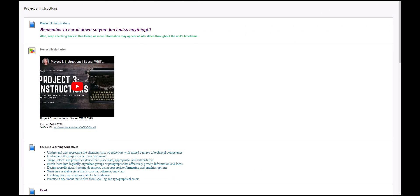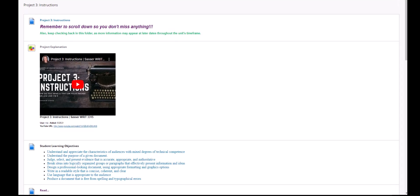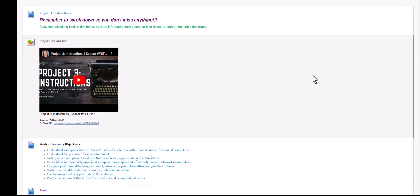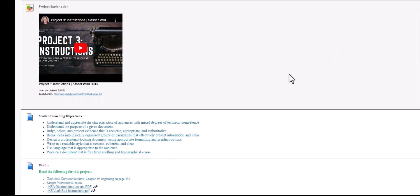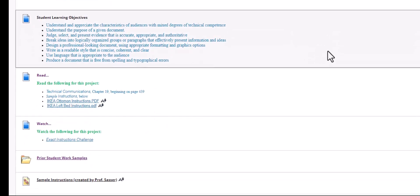This video covers Project 3 specific instructions. You'll start off with this video, as well as your student learning objectives.